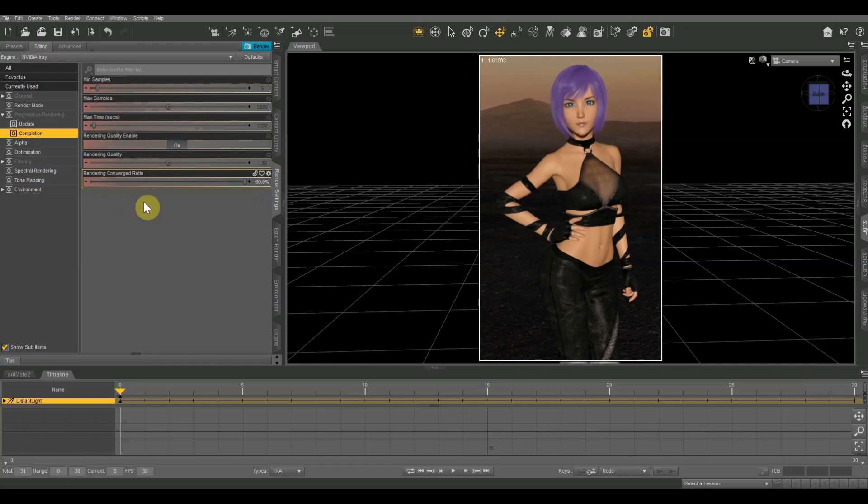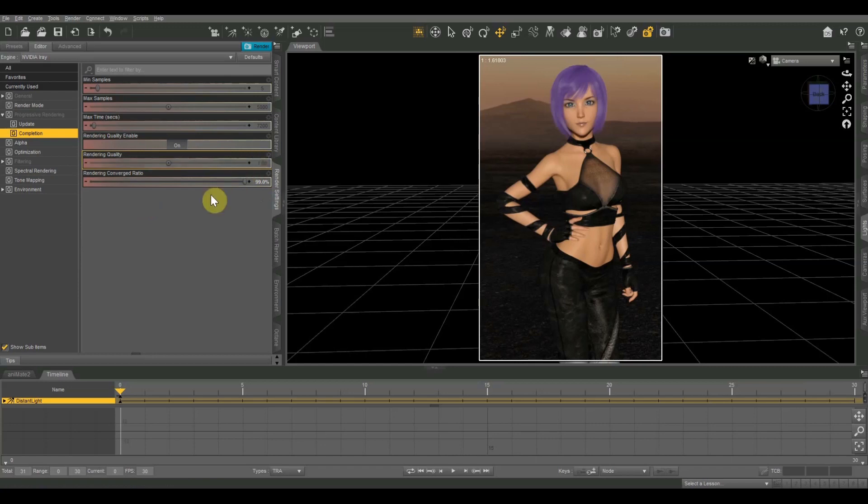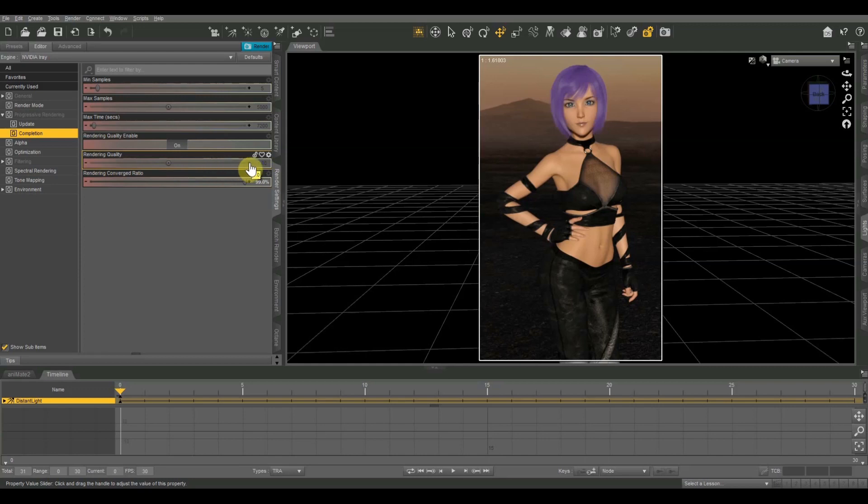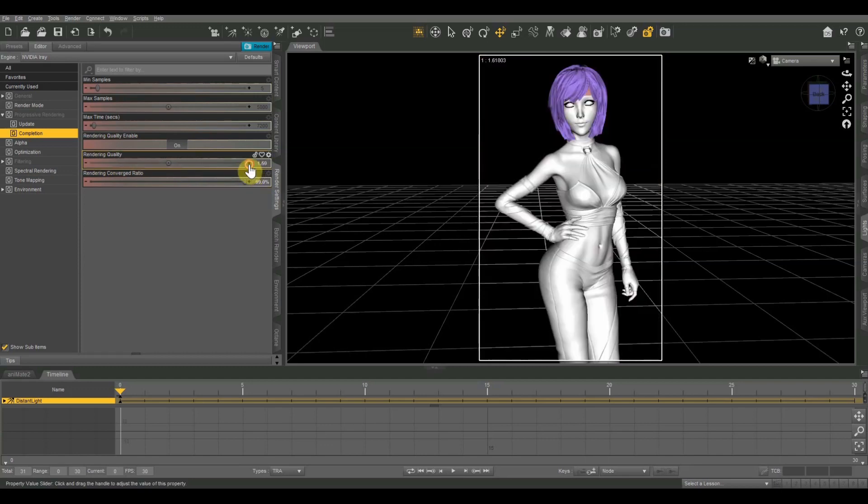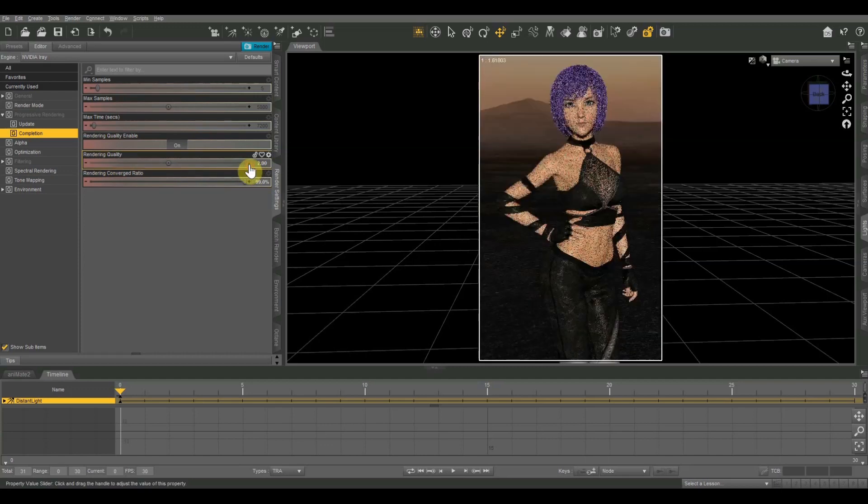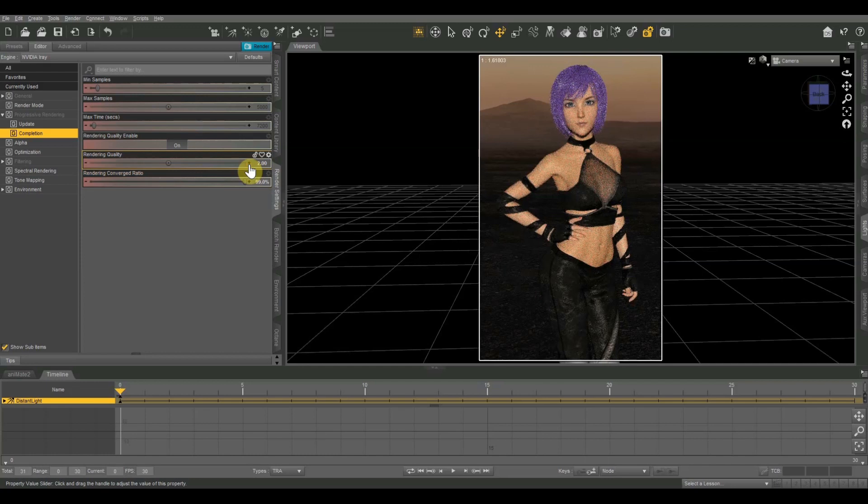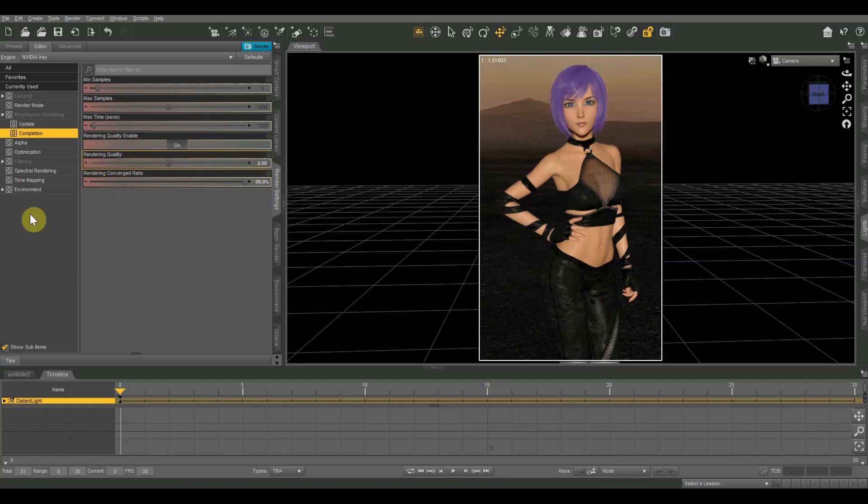All right, next we are going to look at rendering quality. This one is pretty simple to understand. It basically just tells you what quality your image is going to be. For the vast majority of images I do, I leave that on one. As you raise that, the rendering time is supposed to increase linearly. For instance, if you put that on two, then it's going to take twice as long, theoretically. If you put it at three, it's going to take three times as long, and so on.